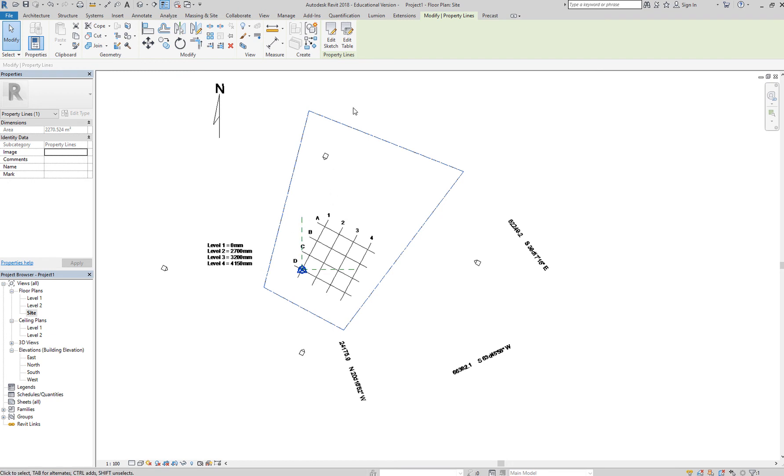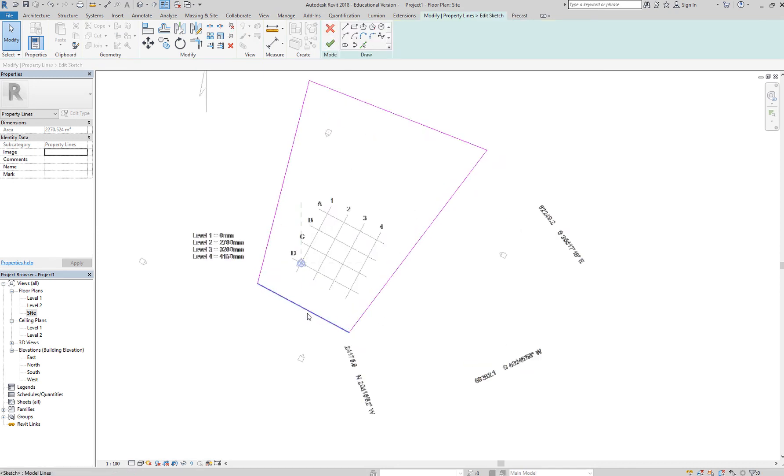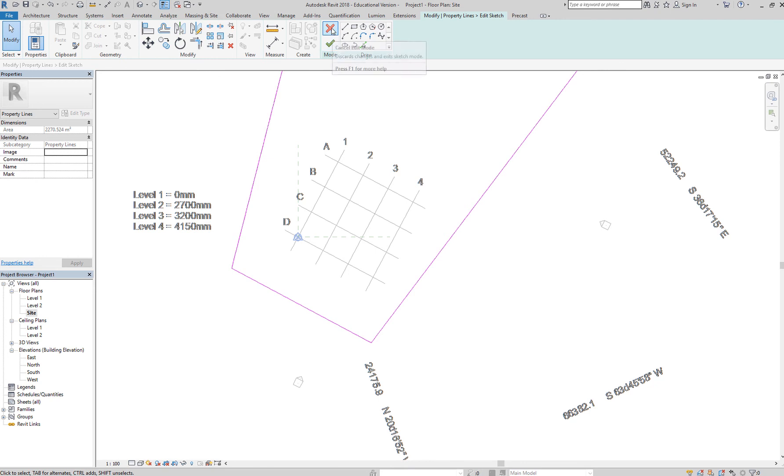And then you can also edit your sketch by clicking edit sketch, so you can further edit the sketch. You're editing the sketch, and you can see that you have your lines in pink. And again, you can either cancel or click the check button.